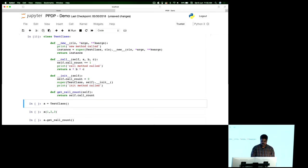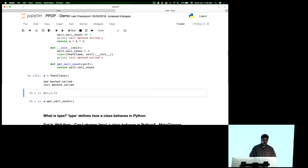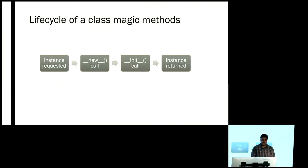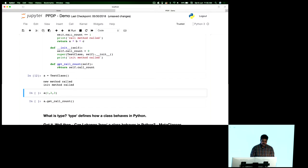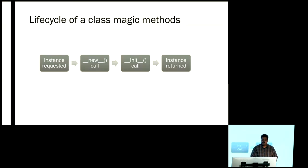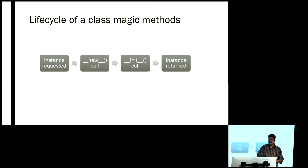The class is created and nothing got printed — nothing really executed yet. I'm now creating an instance of the class, and that calls the new method and the init method. So technically, this is the lifecycle: when I request an instance, dunder new gets called, then dunder init, then the instance is returned. The dunder new and dunder init together serve as the constructor, similar to Java or C#. Python conveniently splits this — one method handles instance creation, the other handles initialization of attributes.